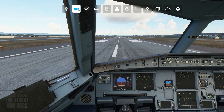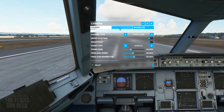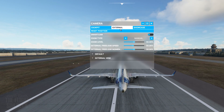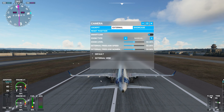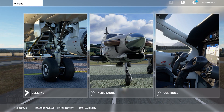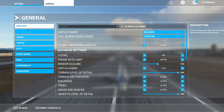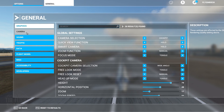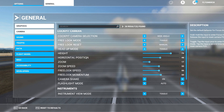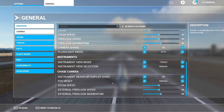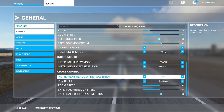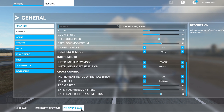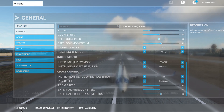We're here in our A320. Come up to the camera option and if you click external — I just want to show you how to turn off the HUD because that comes up a lot too. Go find Instrument Heads-Up Display HUD and if you turn that off, that will remove all of those instruments from the external view. Then make sure you hit Apply, Save, and then Resume.